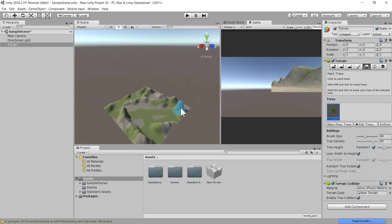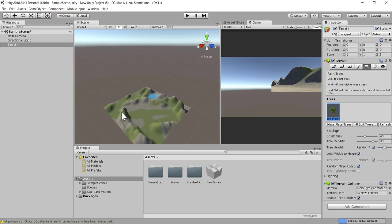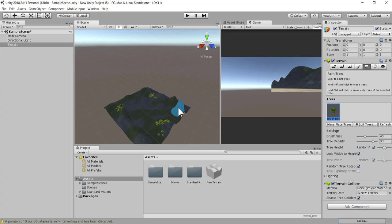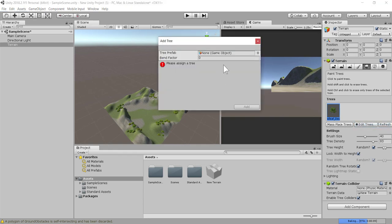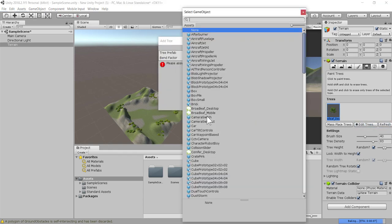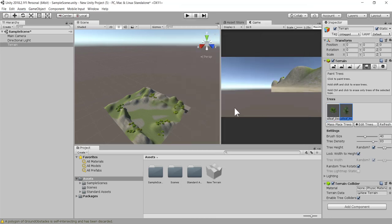Now I can just click there once, click there again. It takes a bit of time, so don't go crazy with adding the trees because your computer has to render all this information. I'm just going to select edit trees again and select add tree.